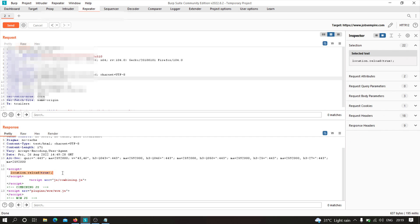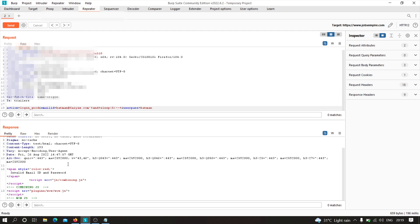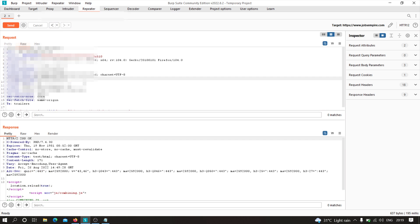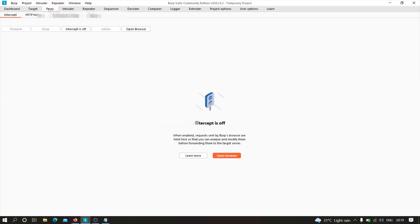It should redirect us to some other, possibly sensitive, web page. As you can see, the response is completely different compared to before. Let's see what will happen in the actual application — I'll turn on the proxy.